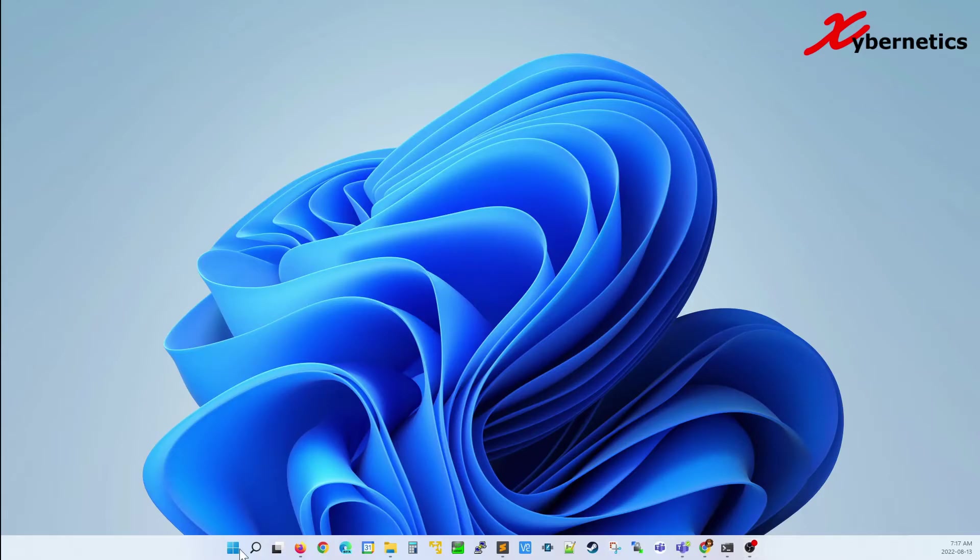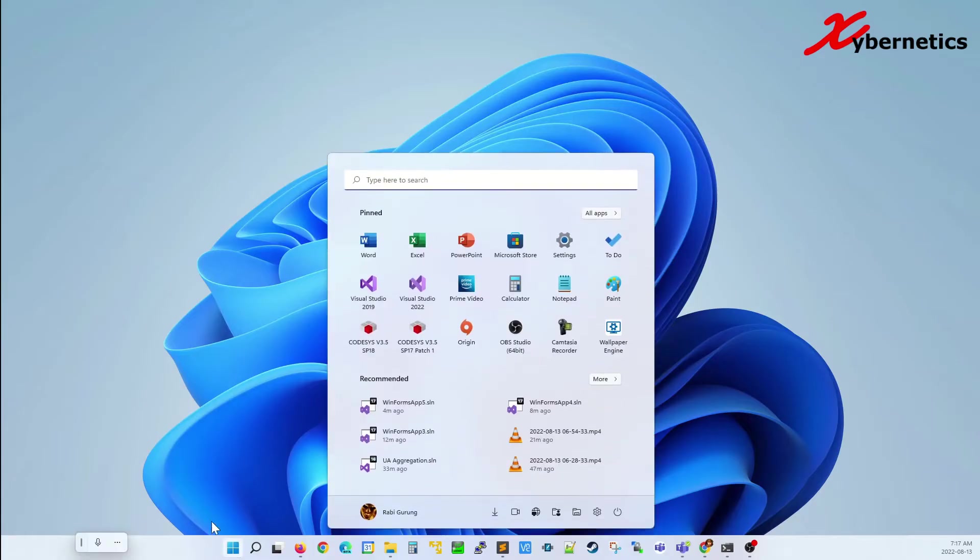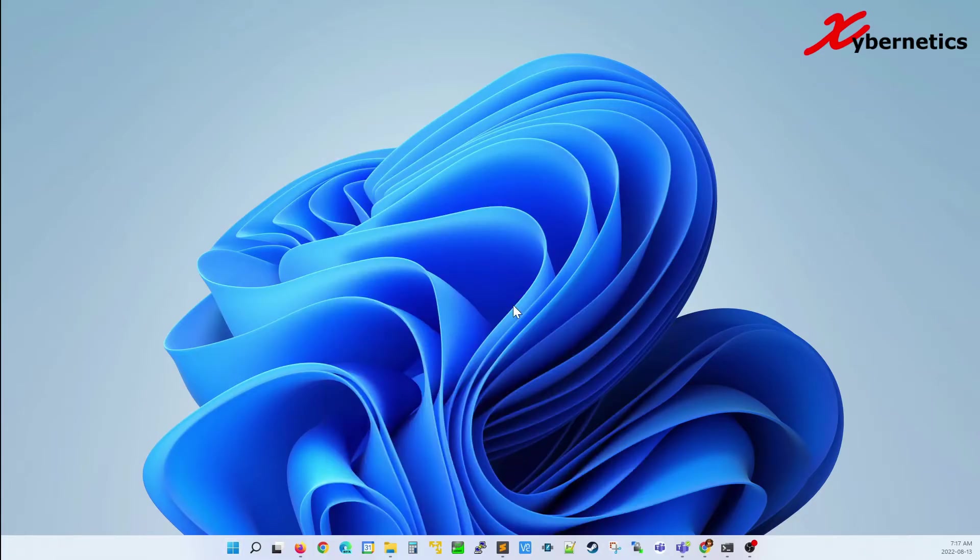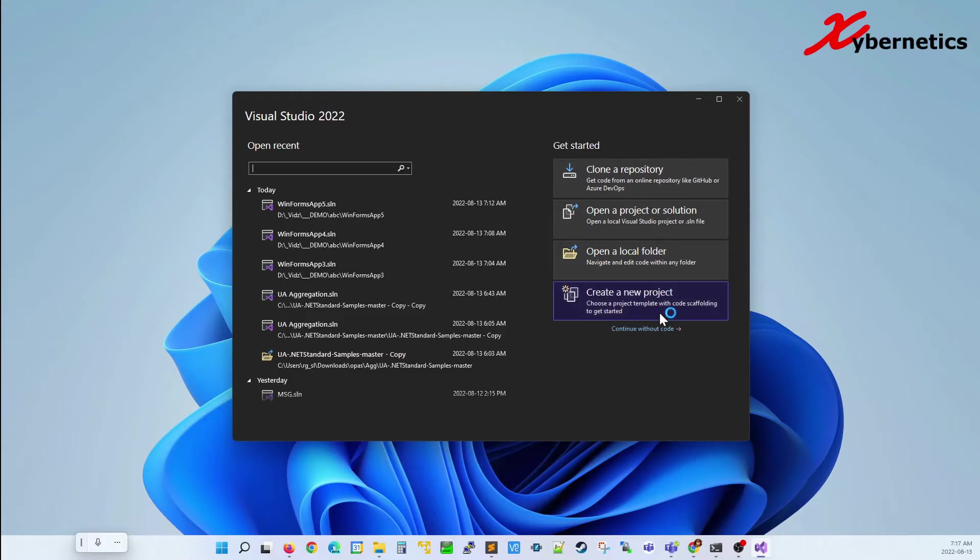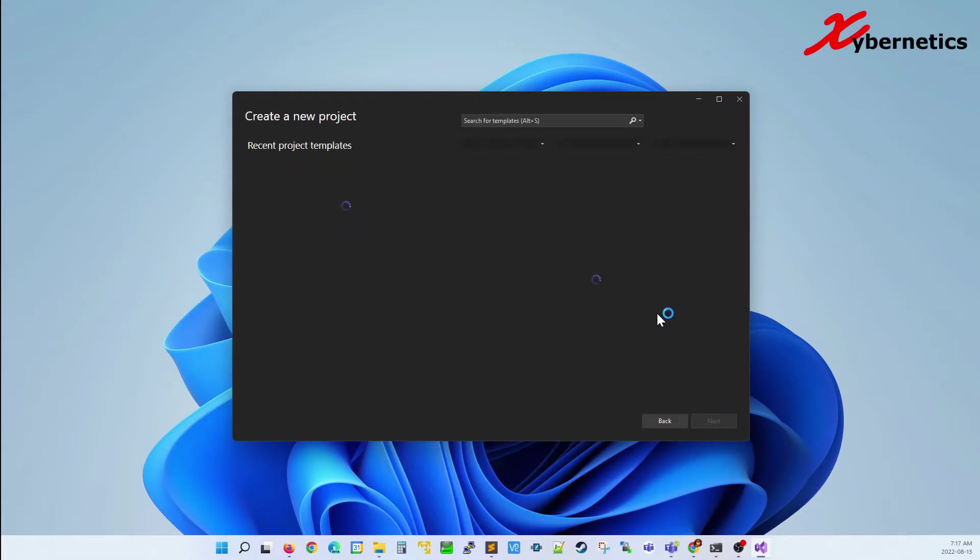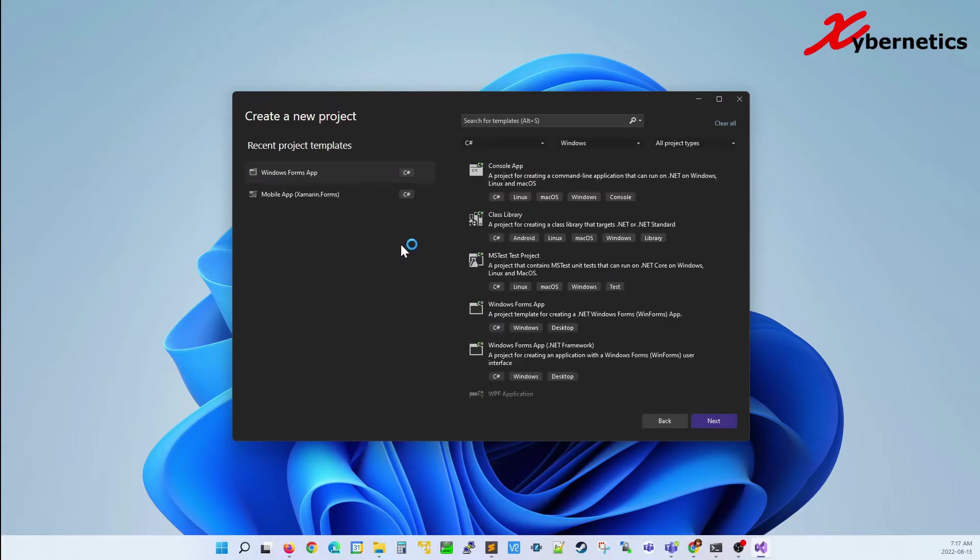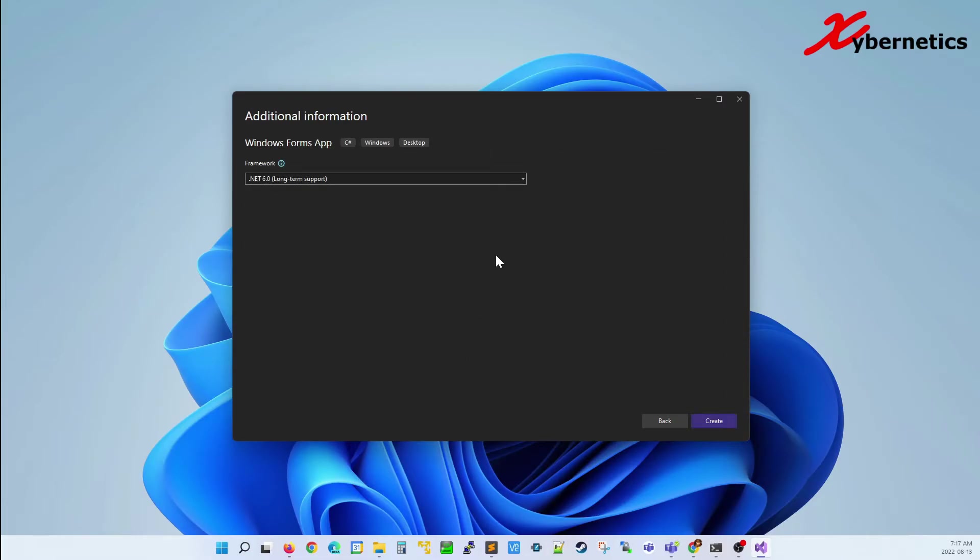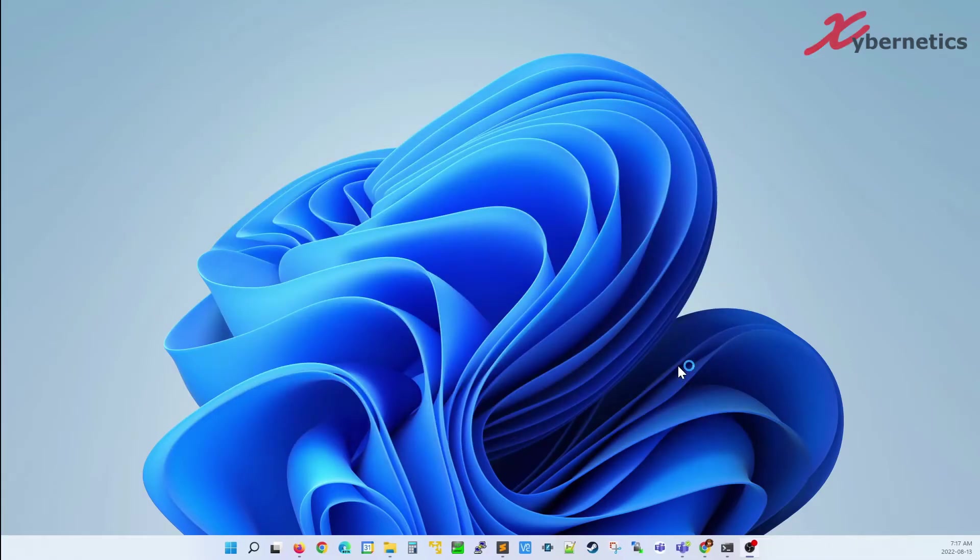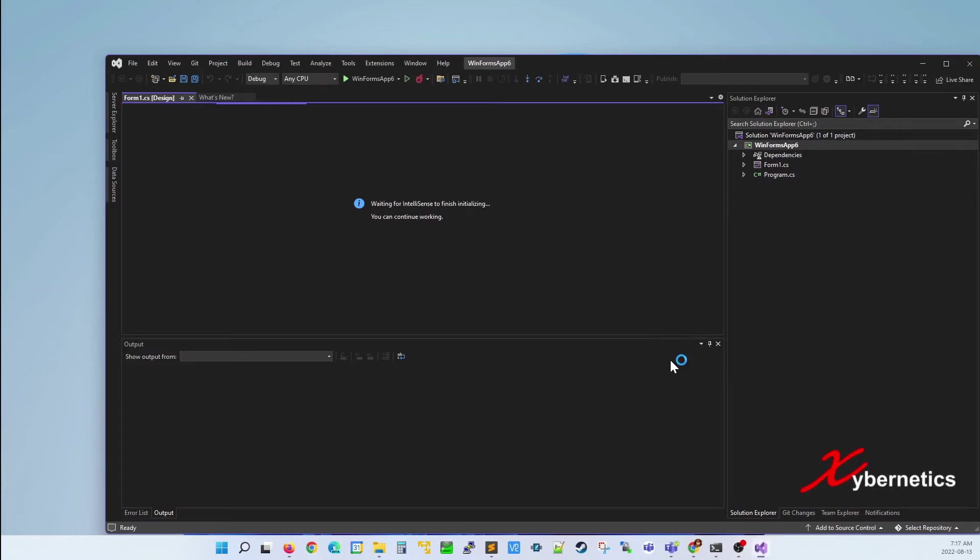First of all, I'm going to launch my Visual Studio and create a brand new project. I'm going to use the Windows Form as a project here and just leave it to whatever directory they are recommending. I'm going to leave the .NET 6.0 as LTS. But if you have your existing project, you can launch your existing project and use that as well.